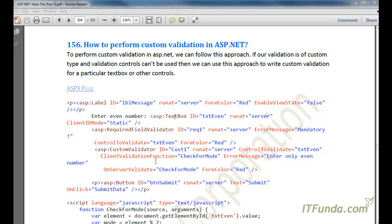In this how-to, we are going to learn how to perform custom validation in ASP.NET. Custom validation is very useful in case you have a specific type of validation to do that cannot be performed using the ASP.NET inbuilt validation controls. For example, you have to check whether the value being entered into the textbox is odd or even number.